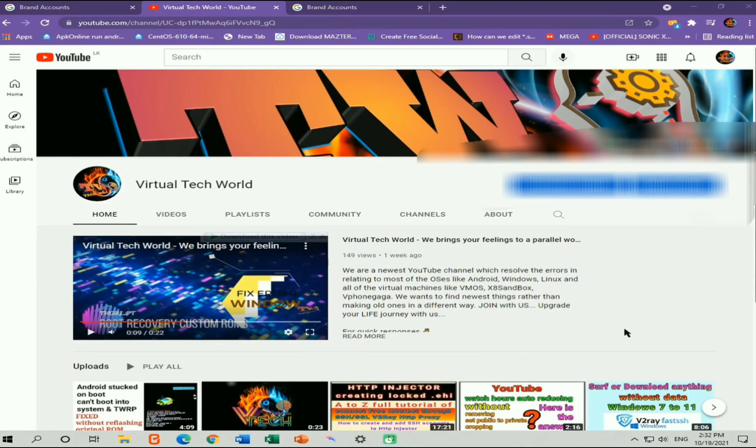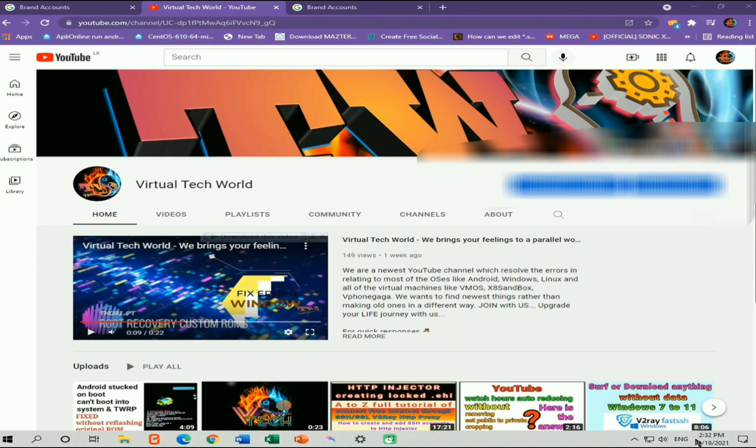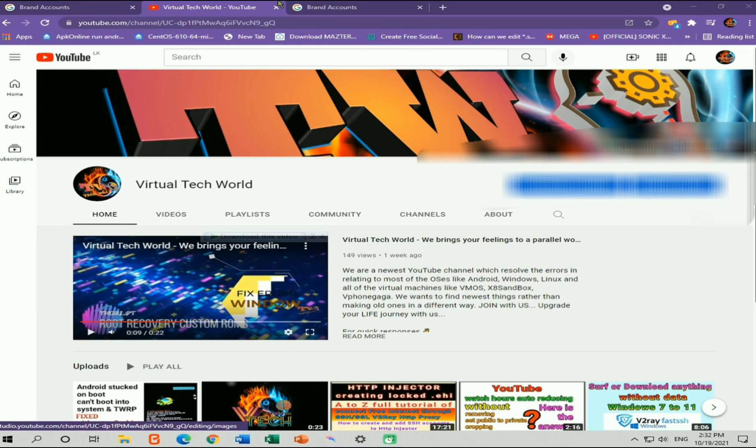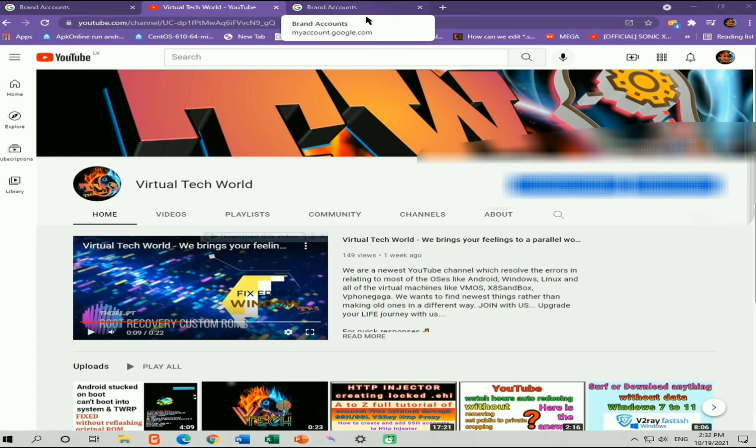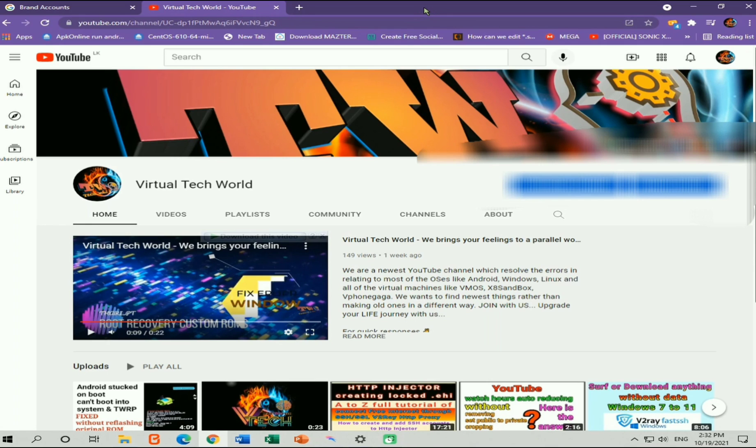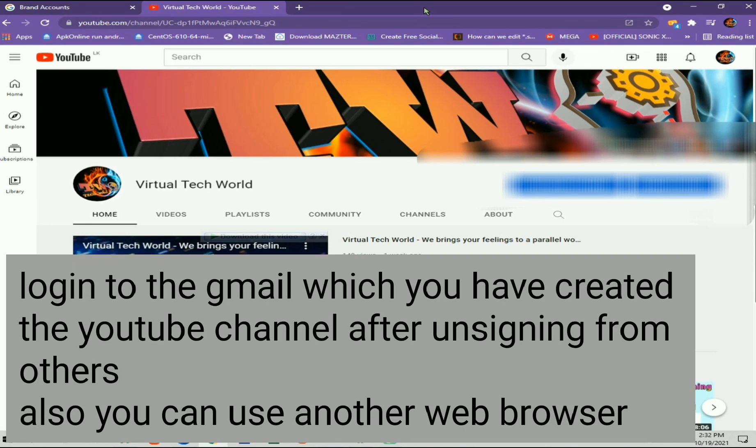Okay friends, here you can see I have successfully recovered my missing YouTube channel. Now time and date is 19th of October in 2021 and also now time is 2:30 p.m. And this is how I recovered my missing YouTube channel. You can use this method to recover back your brand account or normal YouTube channel.